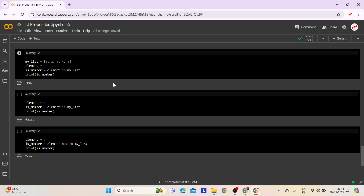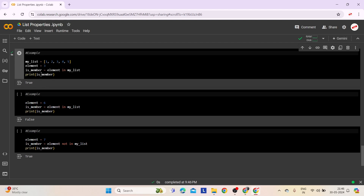Here are three examples demonstrating membership checking. The first example demonstrates how the in operator facilitates straightforward determination of an element's presence in a list. We have a list named myList containing integers 1 to 5. We check whether element 3 exists in the list using the expression element in myList. Since 3 is present in myList, the variable isMember displays true.